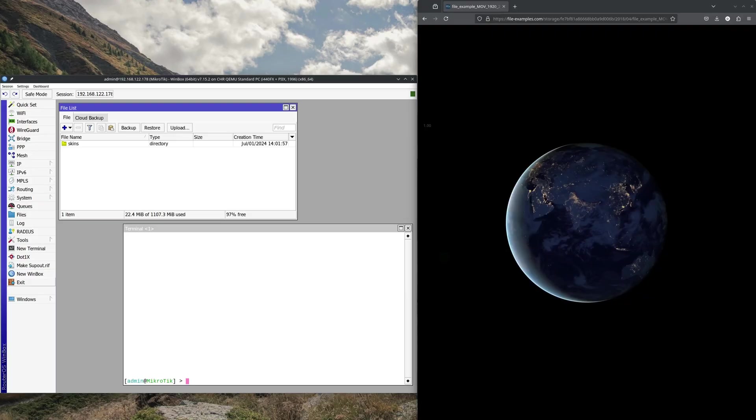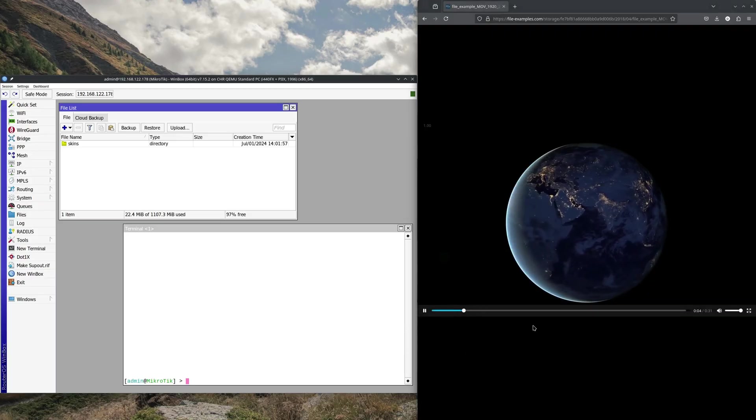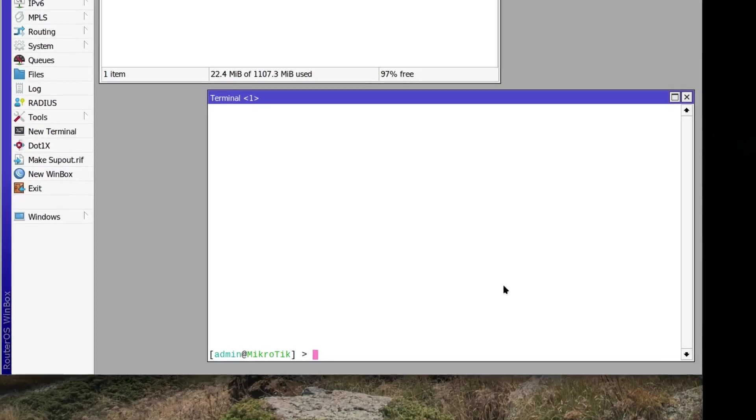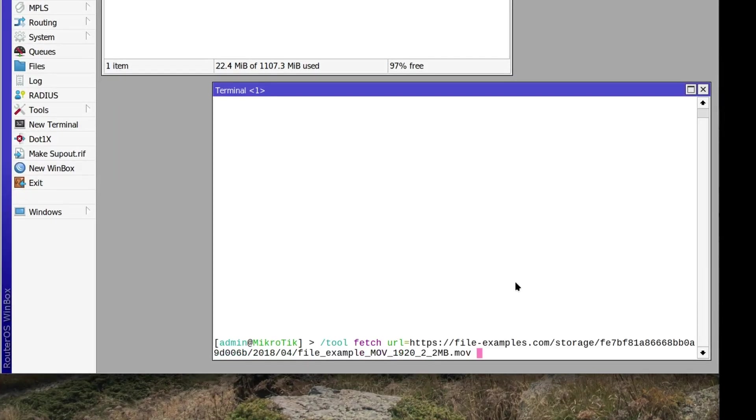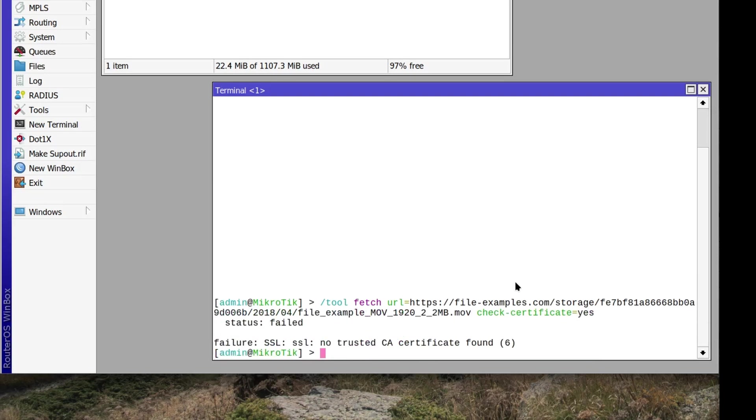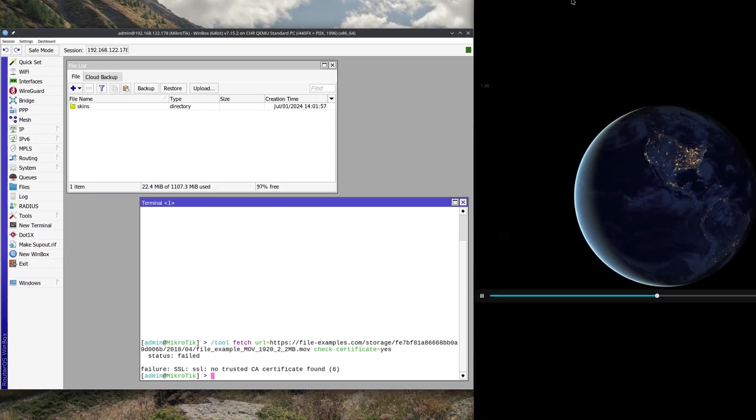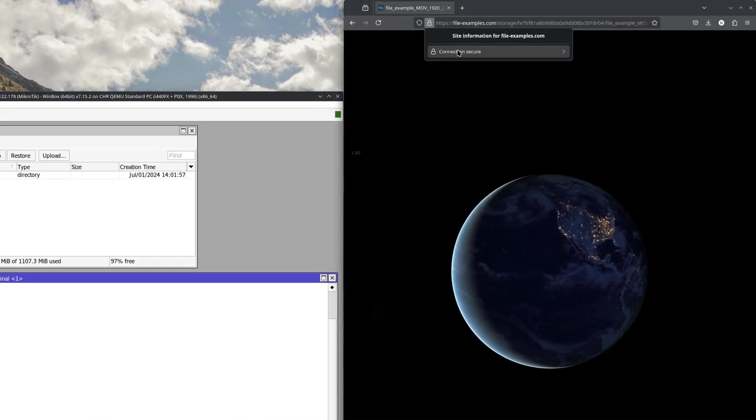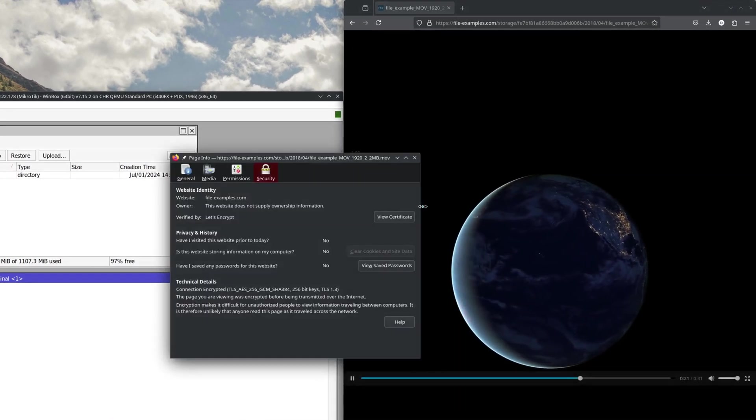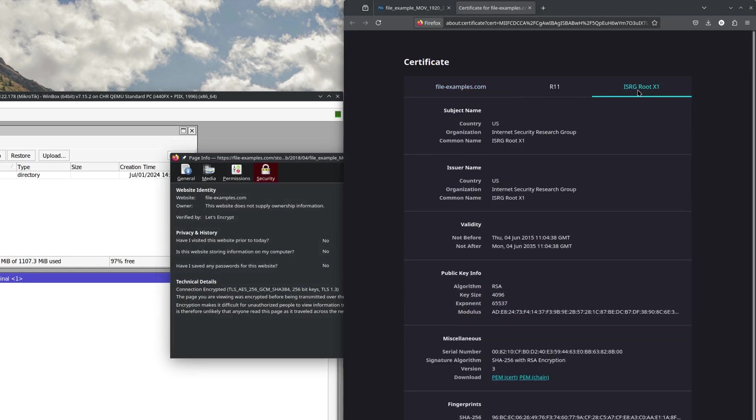Now let's do another example with a file download. It could be a configuration file, maybe a container image. But for the sake of an example, I will fetch this little video file. It will need a different root. But just so you can see, if I try to fetch it with the check certificate parameter set to yes, it doesn't work. The most simple way will be to acquire the certificate through the browser.